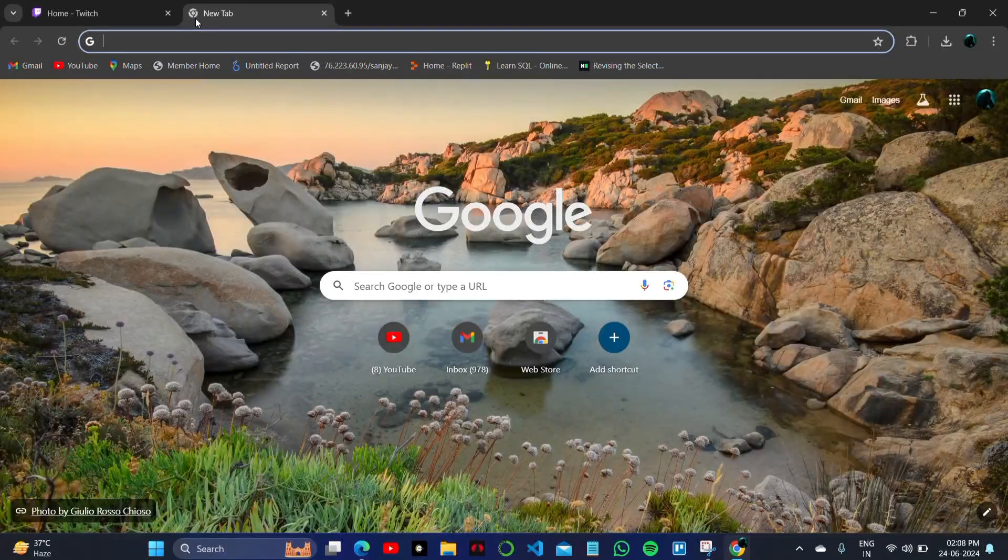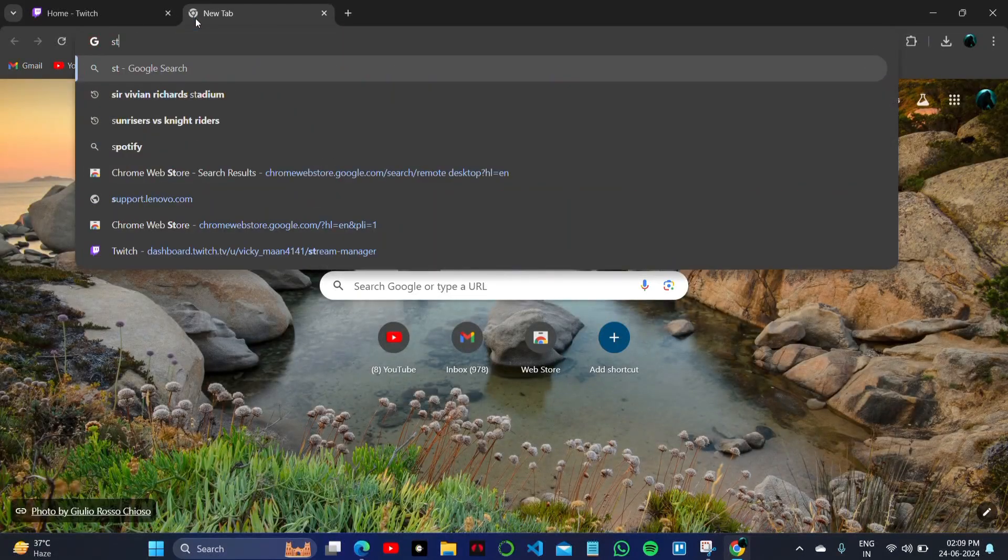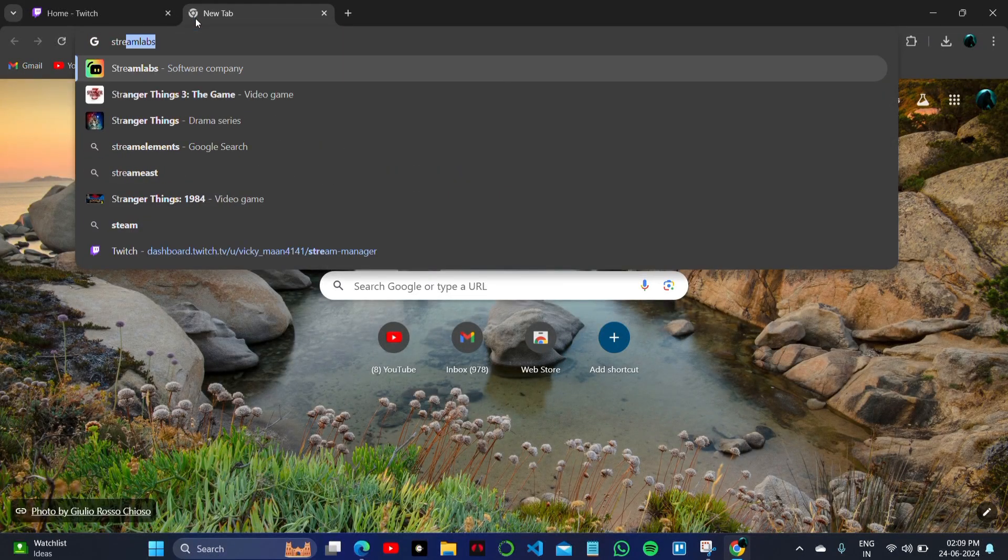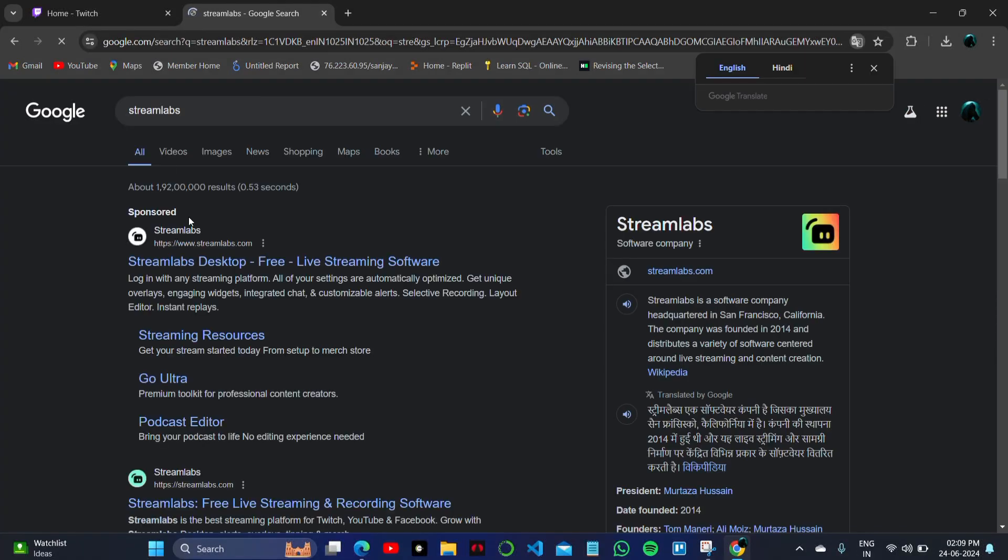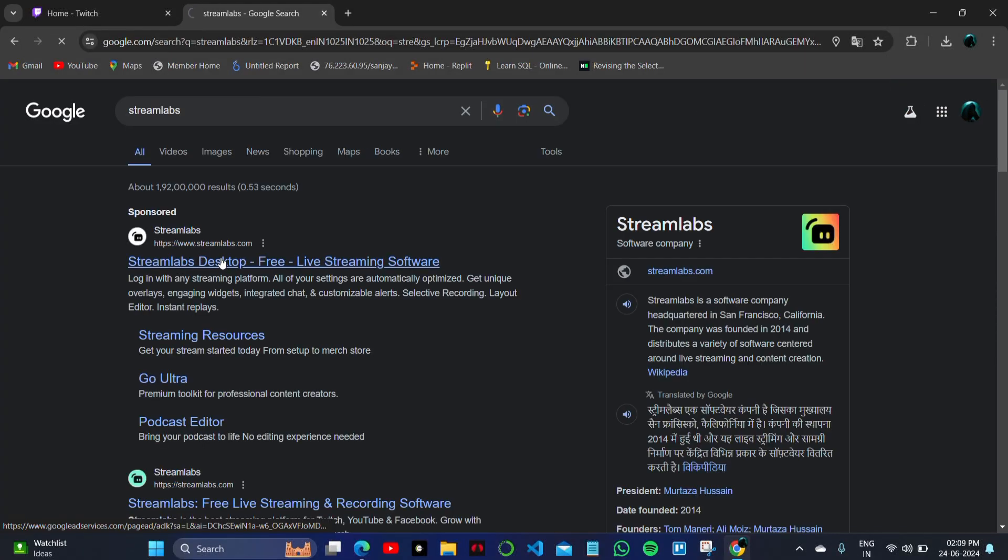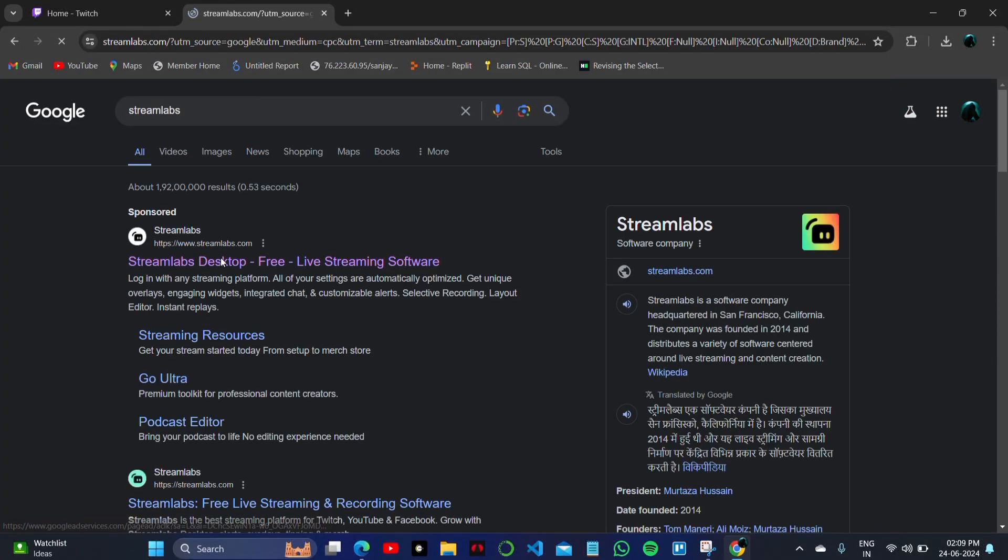Now in another tab, open the Streamlabs website. Click on the official website and let it open.